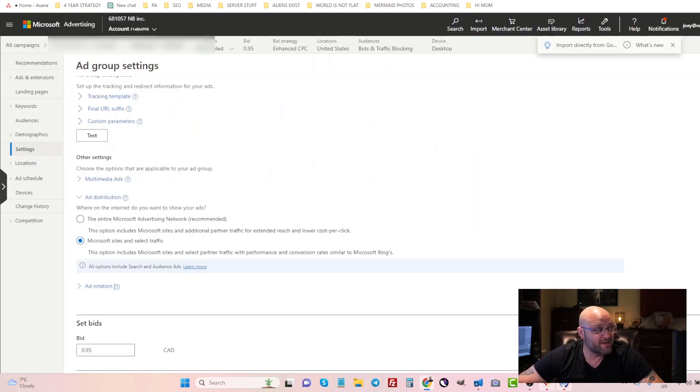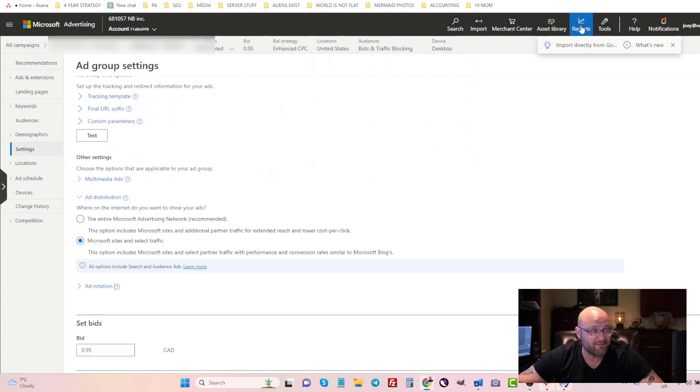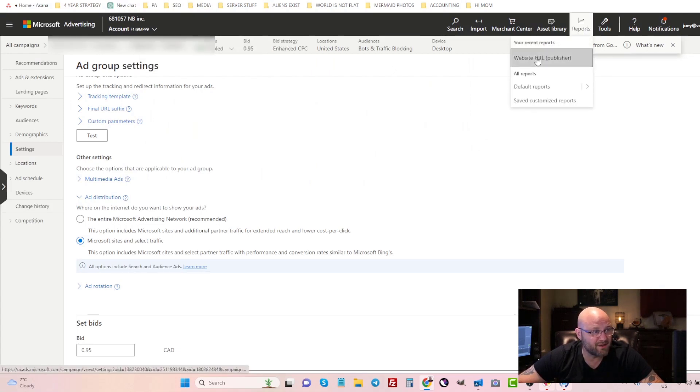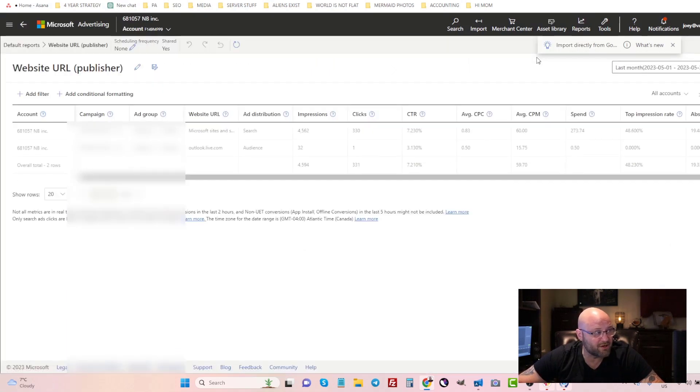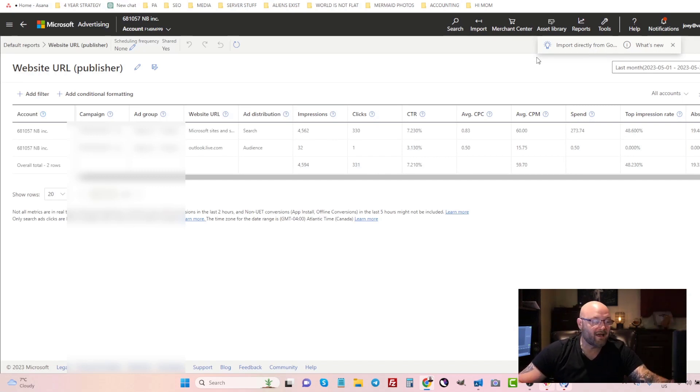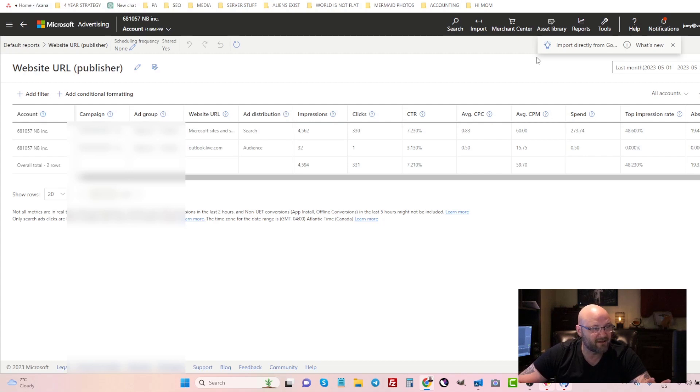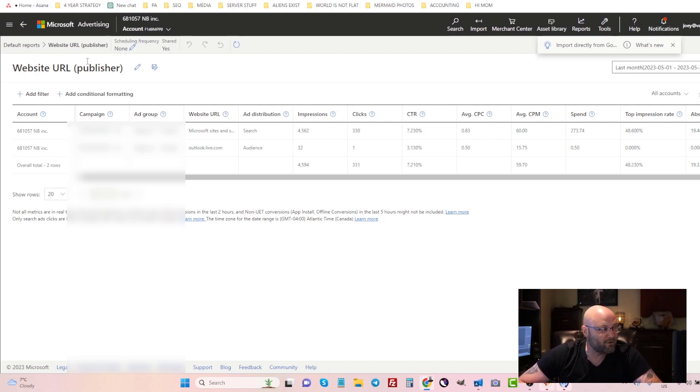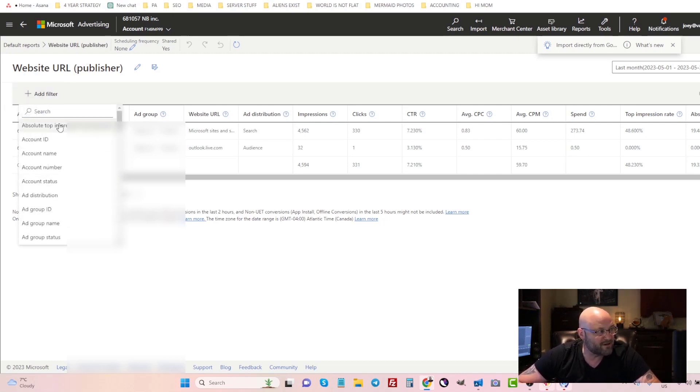Another way to get that report is to come into the actual Microsoft Advertising platform, click on reports, and come up here to Website URL Publisher. This is going to give you all of the websites in all of your campaigns, so it's a little different than using your own campaign-level tracking.